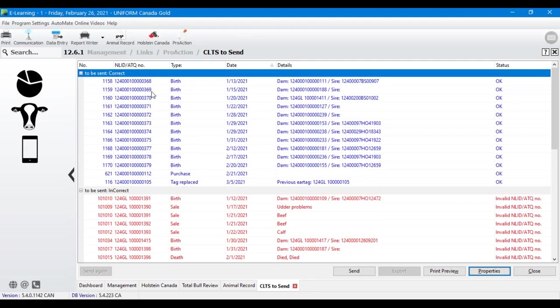The big thing to remember with this module is that you need the full 15-digit NLID number — just the last nine digits won't cut it, you need to add the '12400' prefix at the front. That's something I can do in just a couple of clicks, whereas it would take you a long time to go through everything manually. So if you're thinking about getting this started, it's really important that you give me a call and we can work on it together.